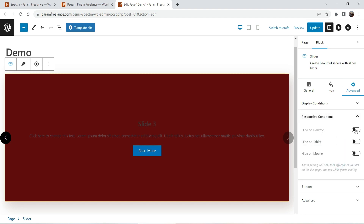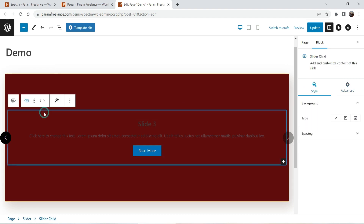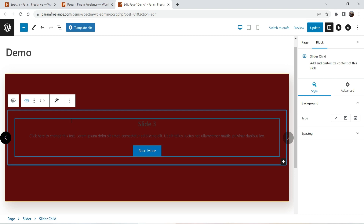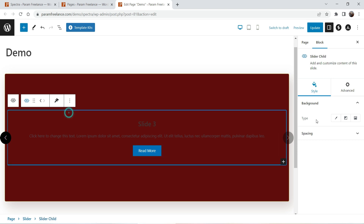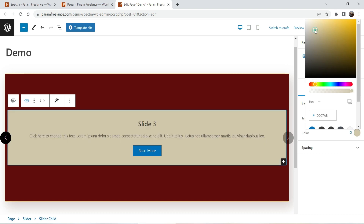Under responsive conditions, if you want to hide the slider on tablet you can simply enable that option and it will not show on mobile or tablet. Let's go back to General. Select the slide child — this is the first child. If you want to change the background color here you can also change it.